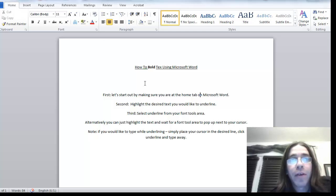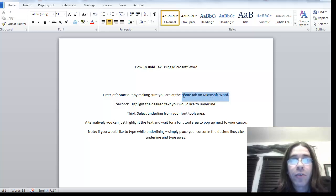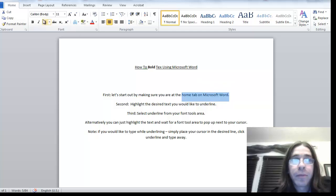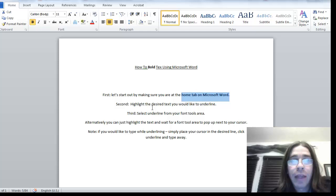And then you highlight your desired text you would like to bold, simply click bold, and that's it.